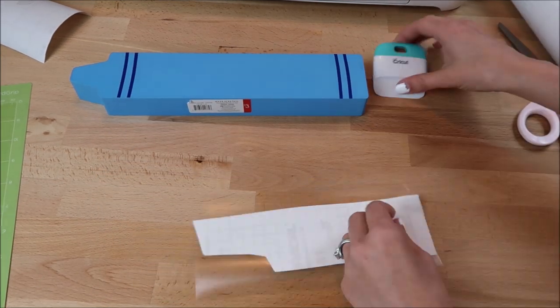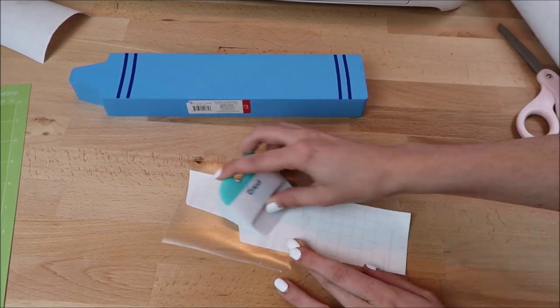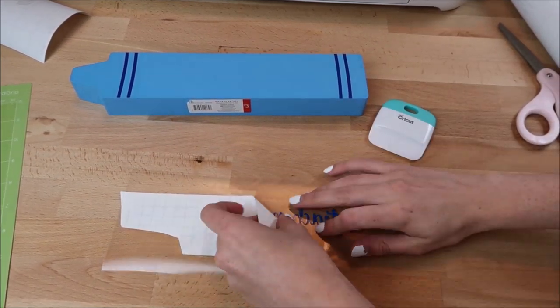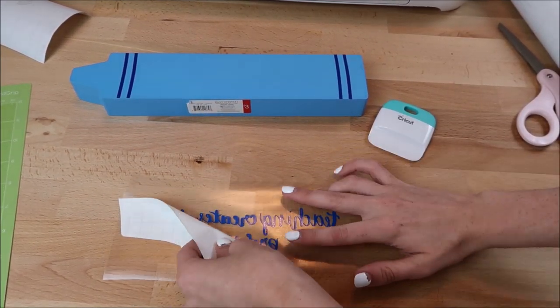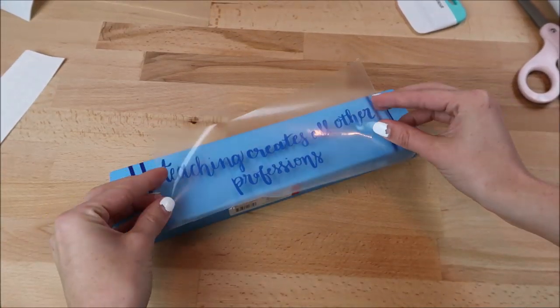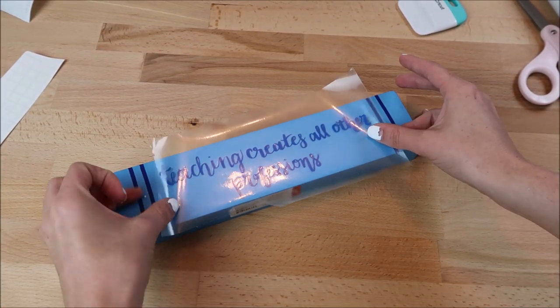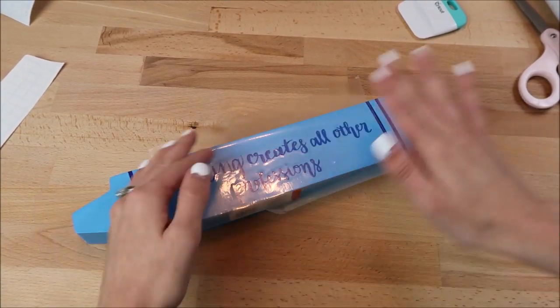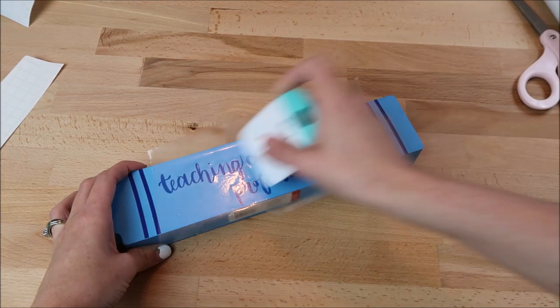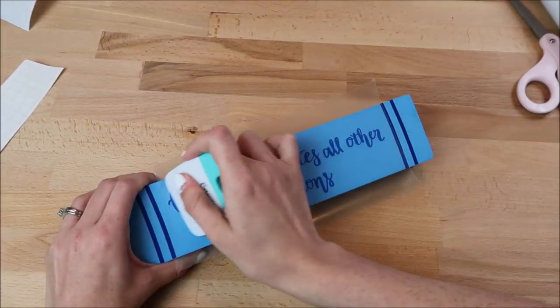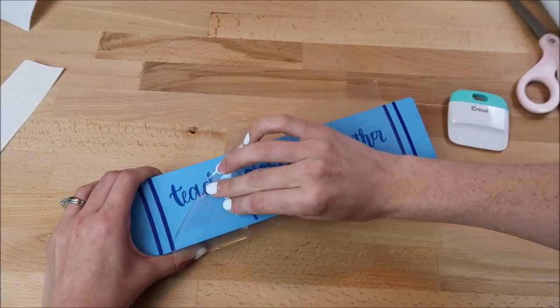This was $3 at the Target dollar spot. I'm going to add the decal on here. I think it will be really cute to add my son's teacher's name on the other side and give it to her as a little first day of school teacher gift.